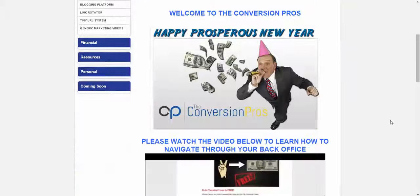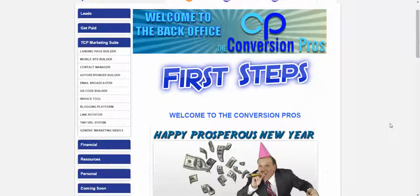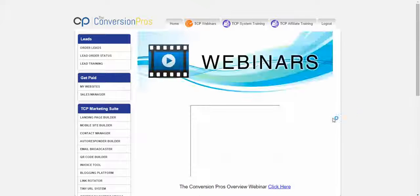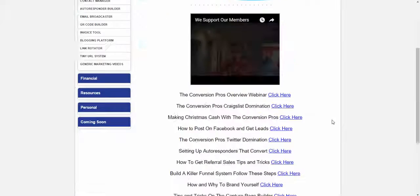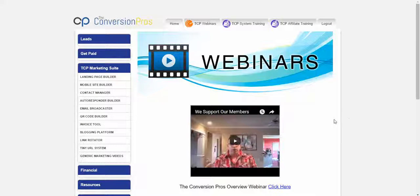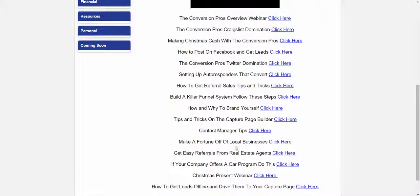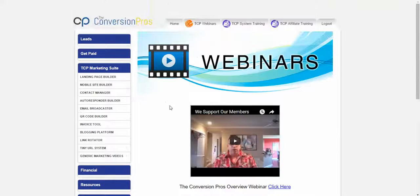We have a ton of awesome training all over the website for you to learn all the advanced techniques. We have webinars in the webinar section that will really get you to the next level on the system itself. One of the ones I want you to pay attention to is tips and tricks on how to build a capture page, and also building a killer funnel system.